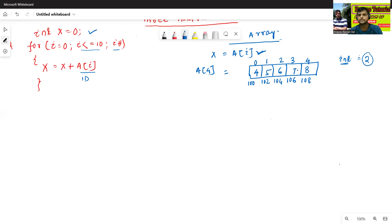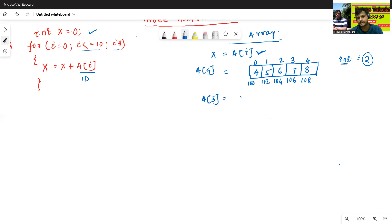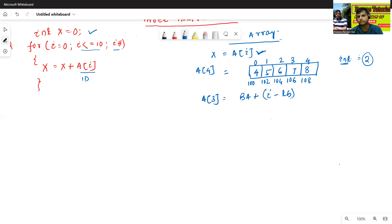Suppose I want to extract a value, like a of 3. So how to get a of 3? The formula is: base address plus (i minus lower bound) into the offset value. Here, base address is 102, i value is 3, lower bound starts from 0, and offset value C is 2 because we store integer type variables.